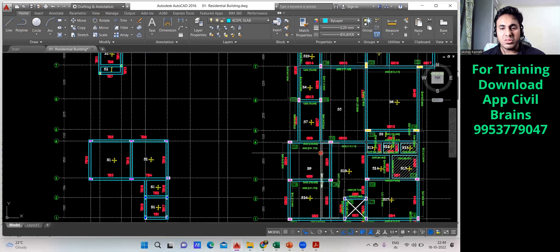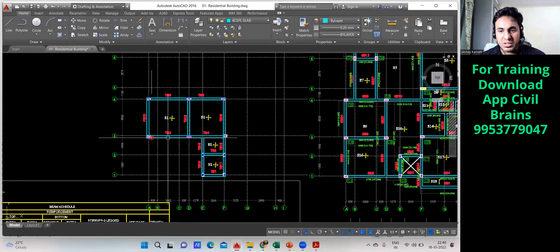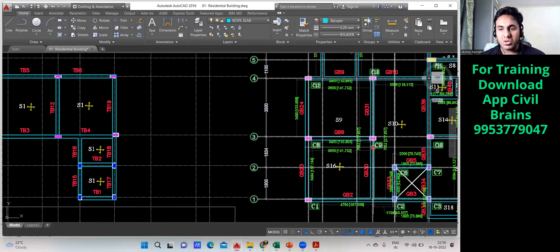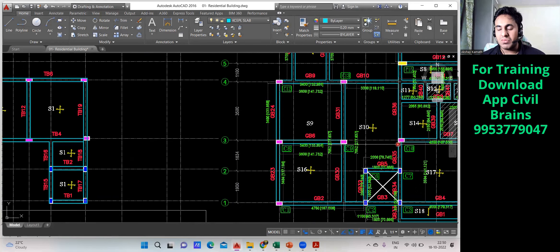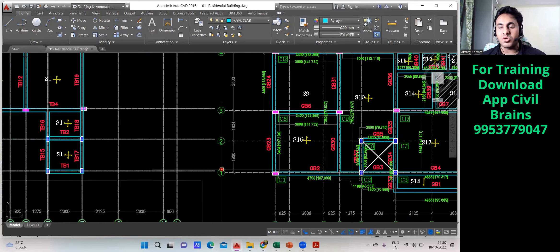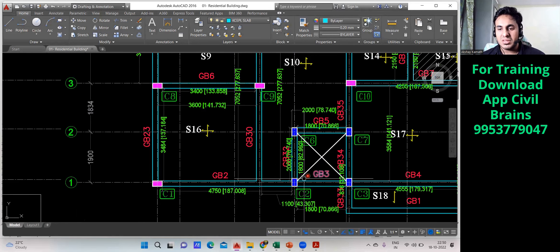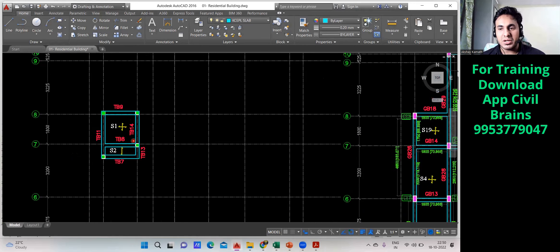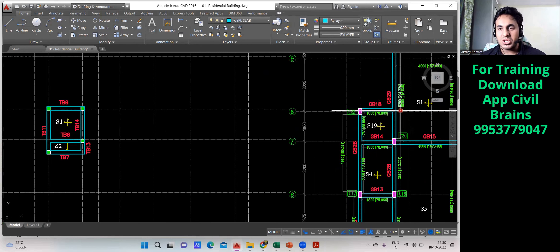Scrolling down: C8 — note it down. This column is also there: C9 — note it down. Then C10. Again, these four columns will also go to the terrace: C6, C7, C2, and C3 — note all of them down. Then this part, C23, will also go.